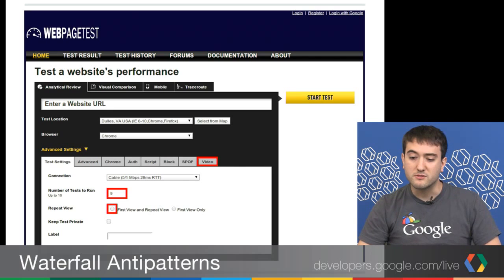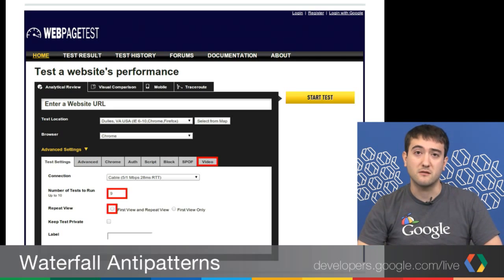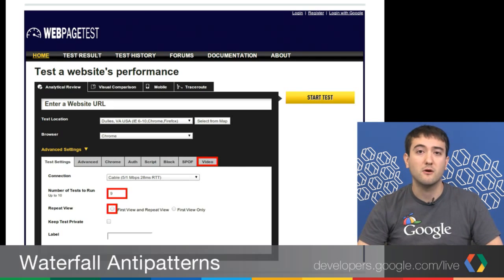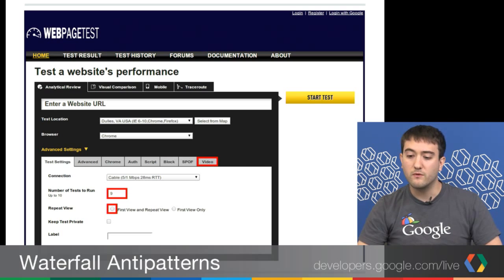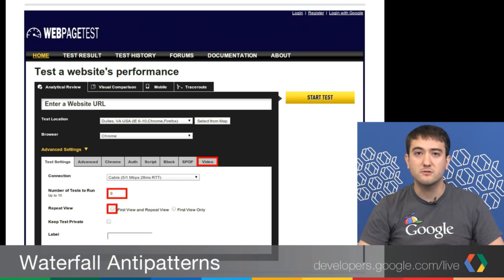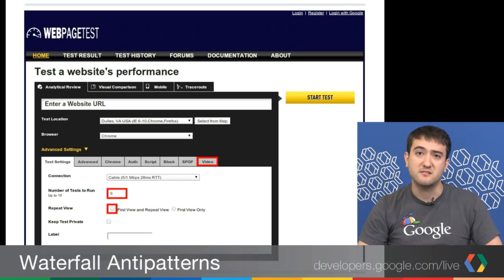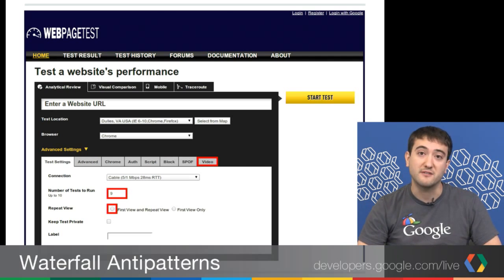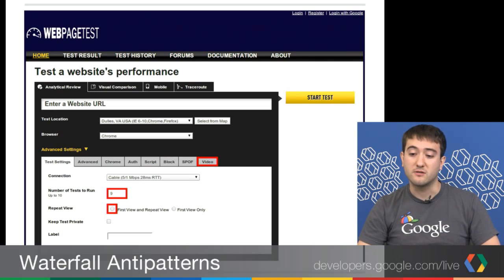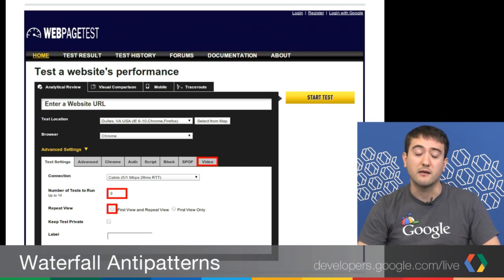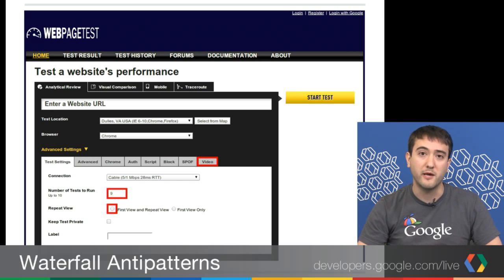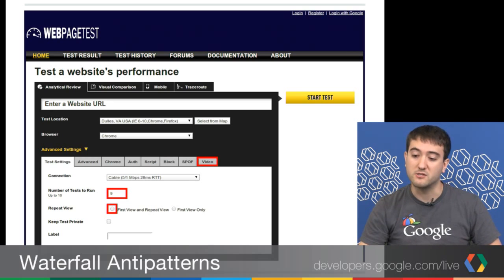There's very little variation between the tests if you want it to be so. They sort of answer two different questions. With RUM, it's answering the question: how fast is my page? And for synthetic, it's answering the question: how can I make my page faster? Today we're going to focus on synthetic and how we can use WebPageTest and specifically the waterfall chart to make our pages faster.